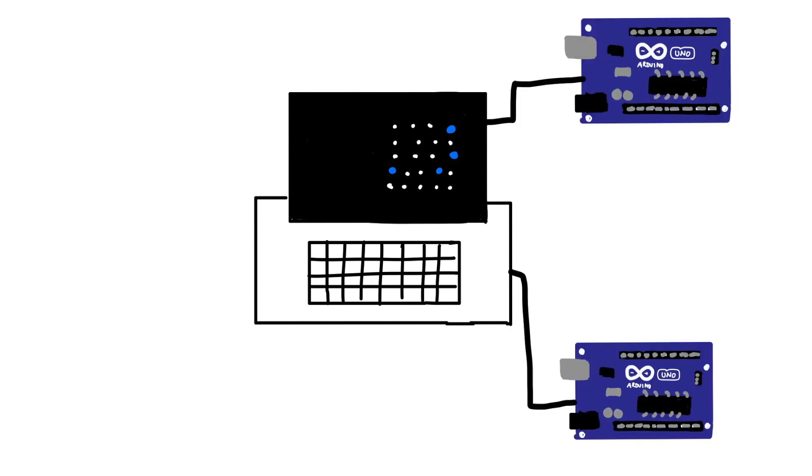This means that the Arduino of the input pad communicated with the Arduino of the display, sending the coordinates of the ships to the display and storing those coordinates there. After choosing your ships, stage 2 now follows.